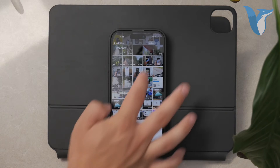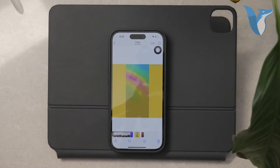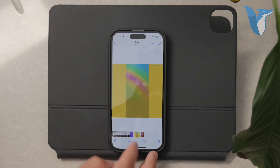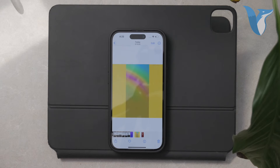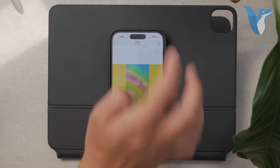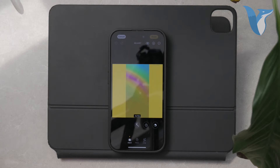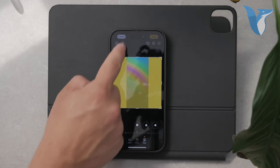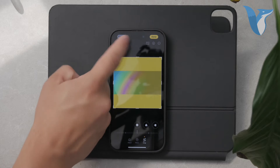First, let's talk about rotating an individual image and setting it as your wallpaper. If you have a picture you want to set as your wallpaper and need to rotate it first, here's how you can do it. Open the Photos app on your iPhone and find the photo you want to set as your wallpaper. Tap on the photo to open it, then tap the edit button at the top right corner of the screen. Next, select the crop and rotate tool, which looks like a square with arrows around it. Rotate the photo to your desired orientation and tap done to save the changes.